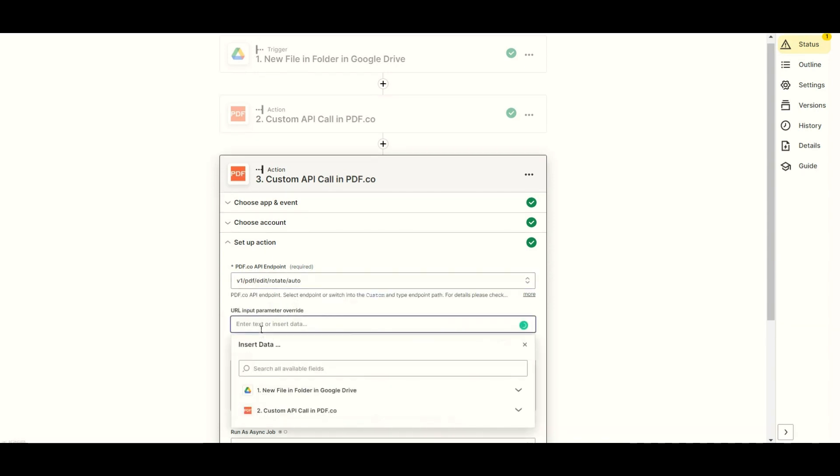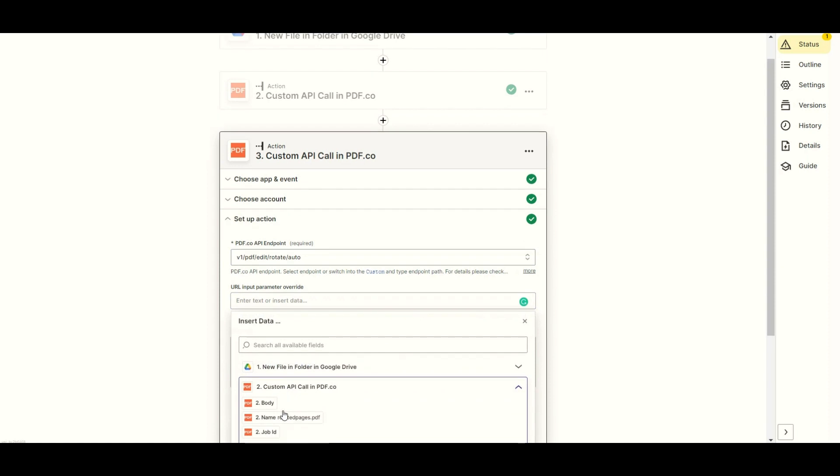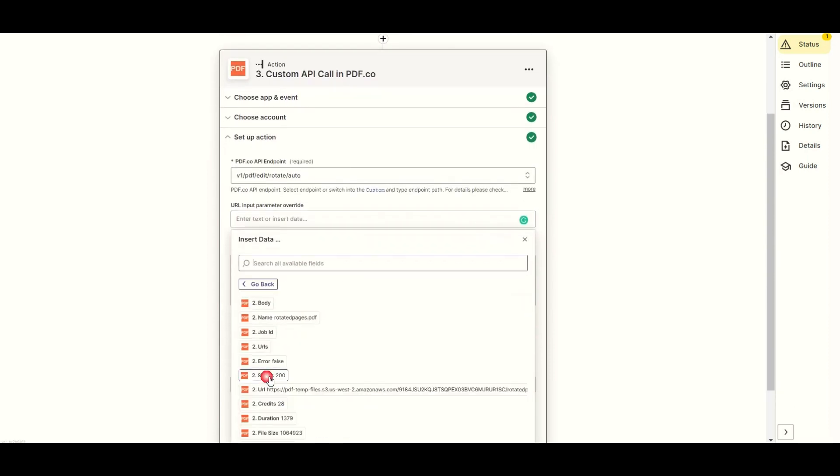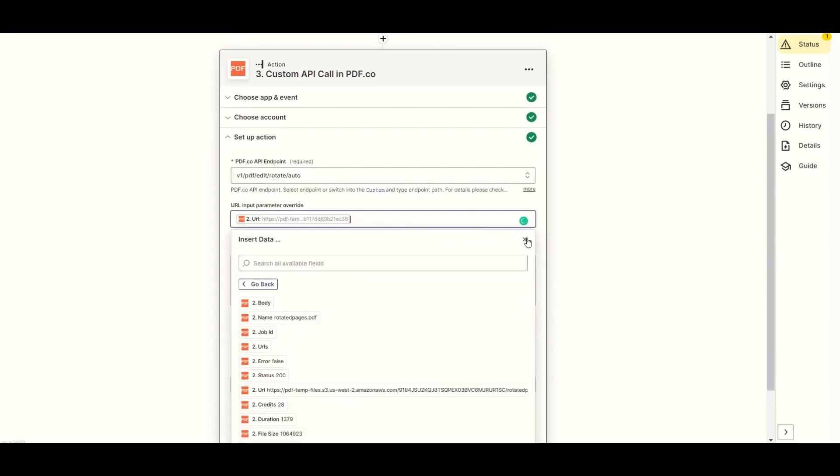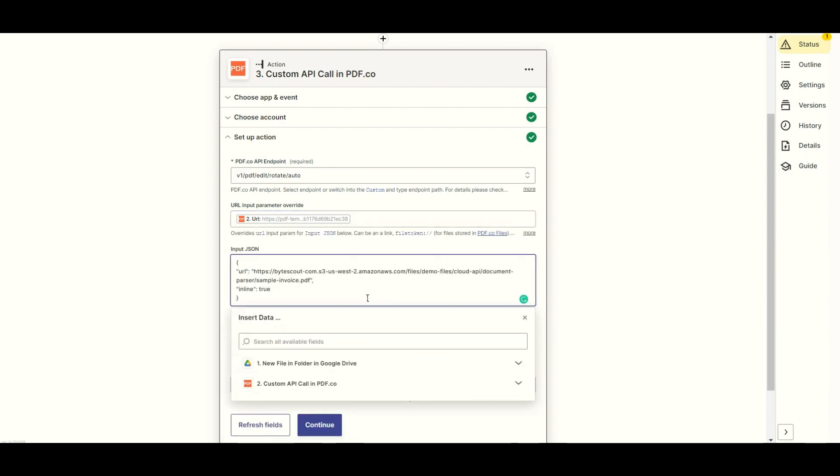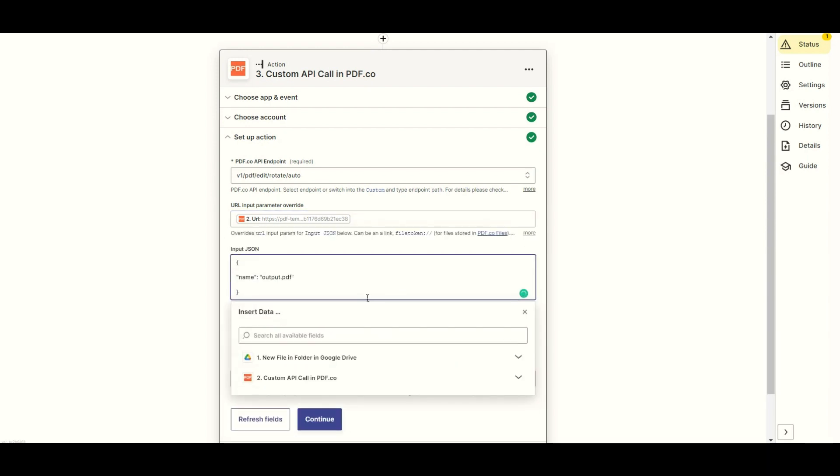For the URL input parameter override field, select the output URL from PDF.co PDF rotate pages. For the input JSON field, let's input the name param to add the output file name.